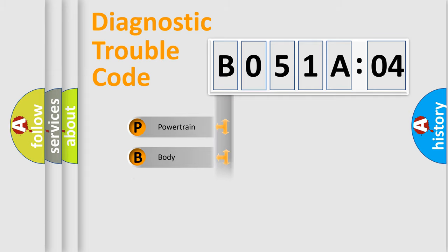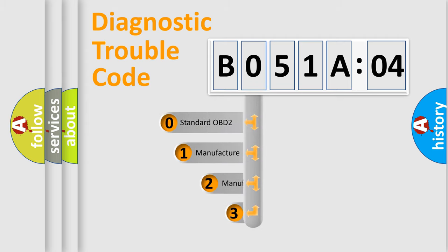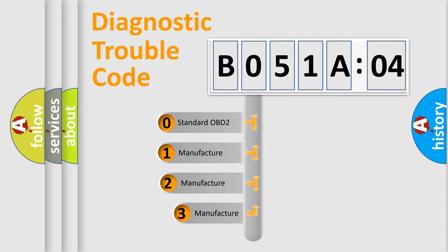Powertrain, Body, Chassis, Network. This distribution is defined in the first character code.